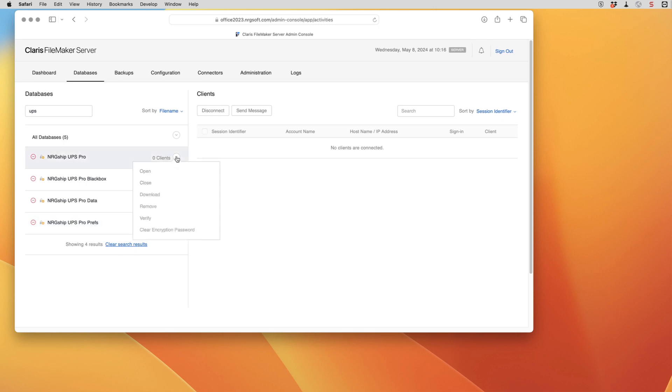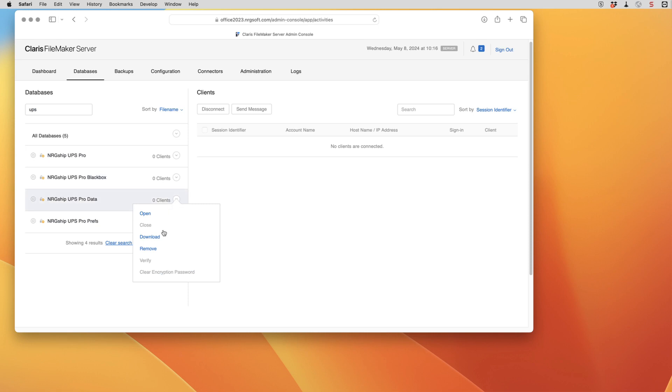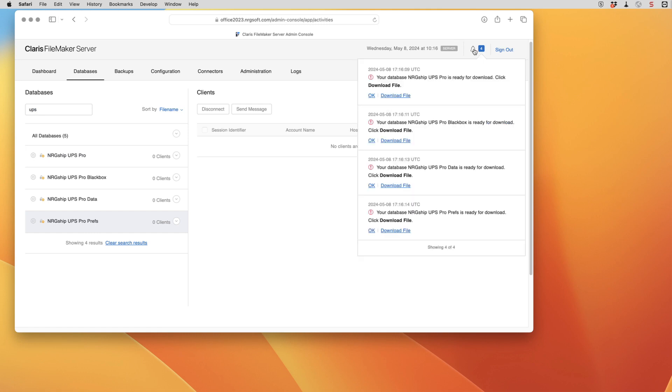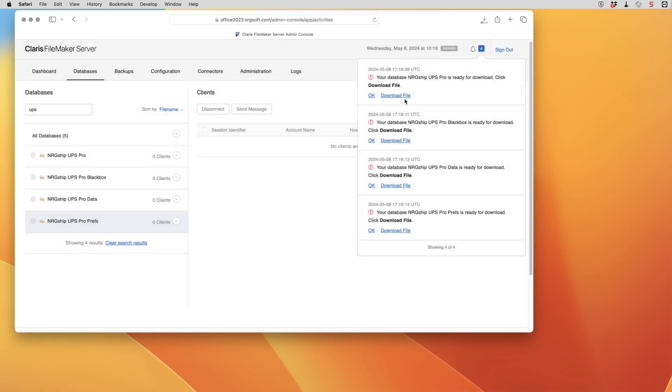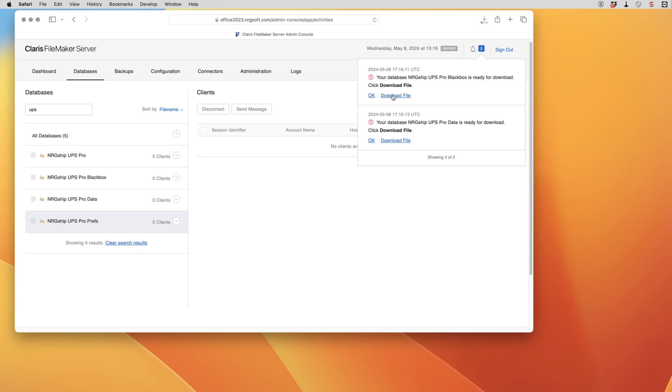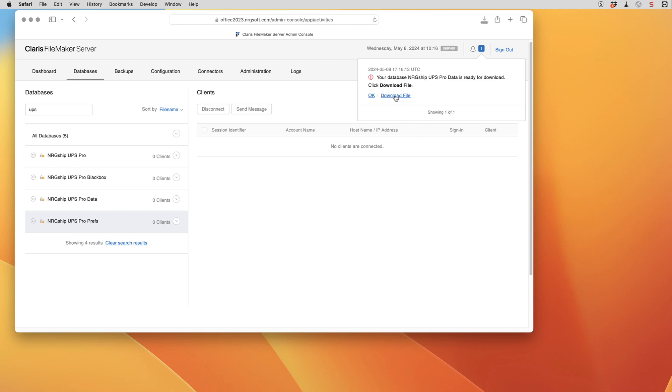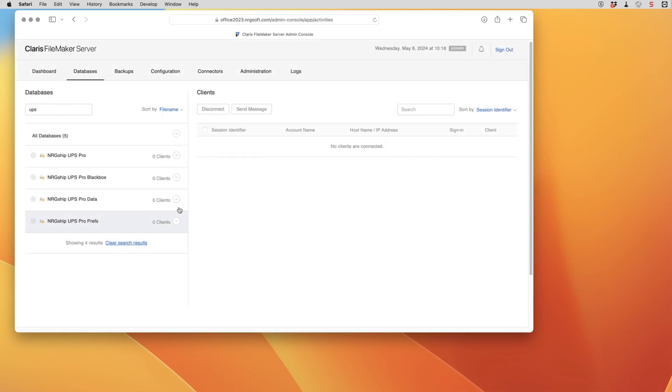And then once the files are closed we're going to download them. So now we've got all of those files downloaded. Once they're downloaded we can hit the remove button on here.